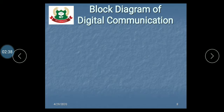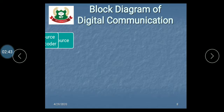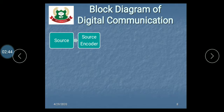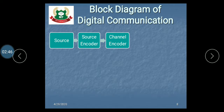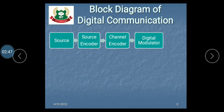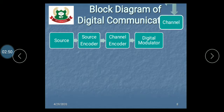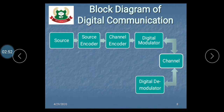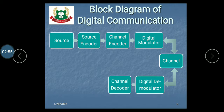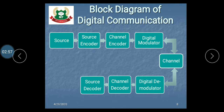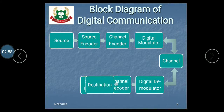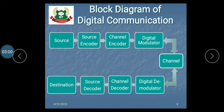The components used in digital communication are: source, source encoder, channel encoder, digital modulator, channel, digital demodulator, channel decoder, source decoder, and finally the destination.